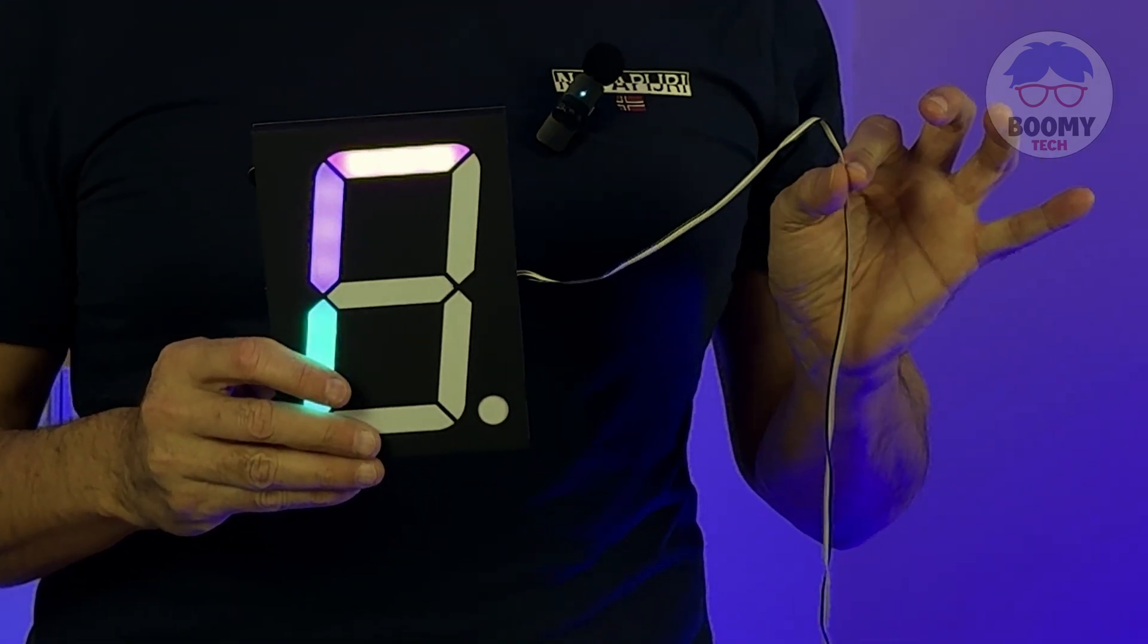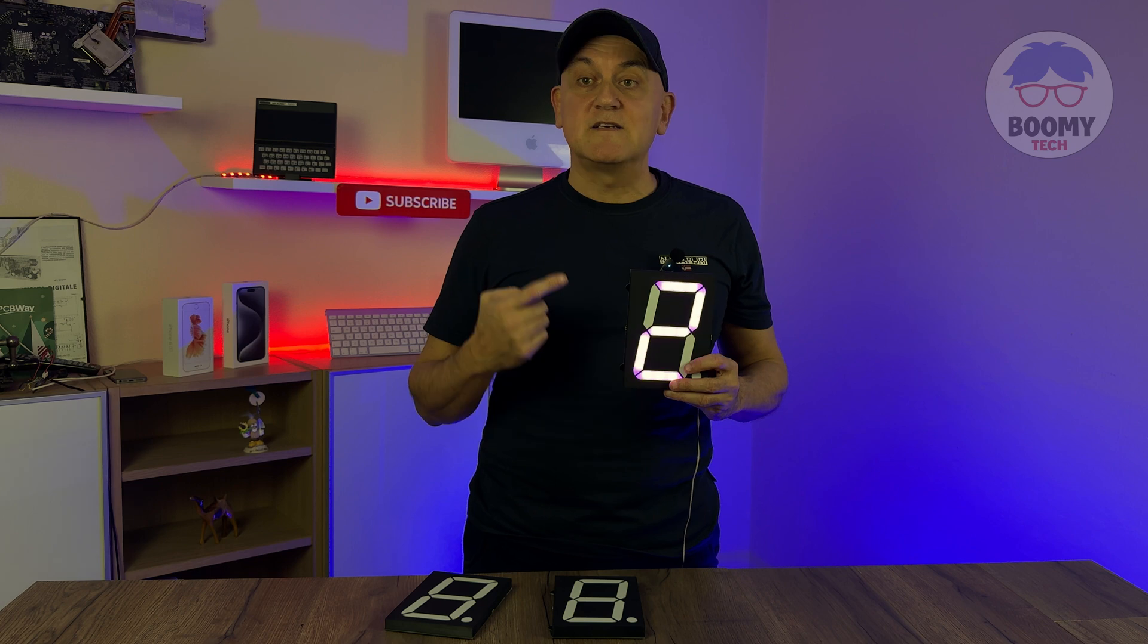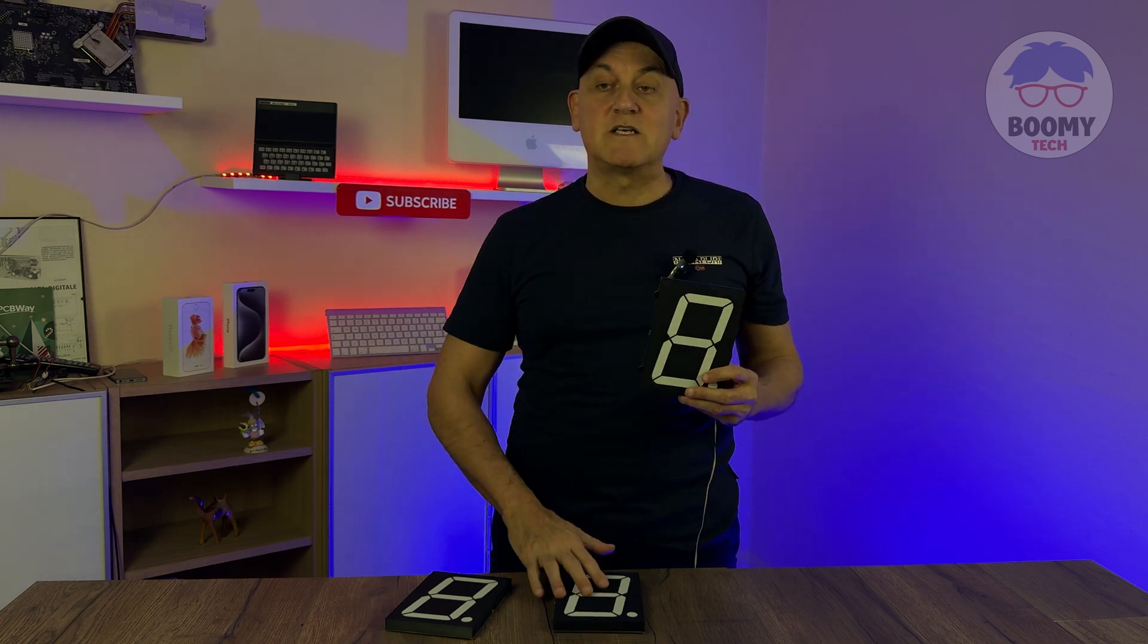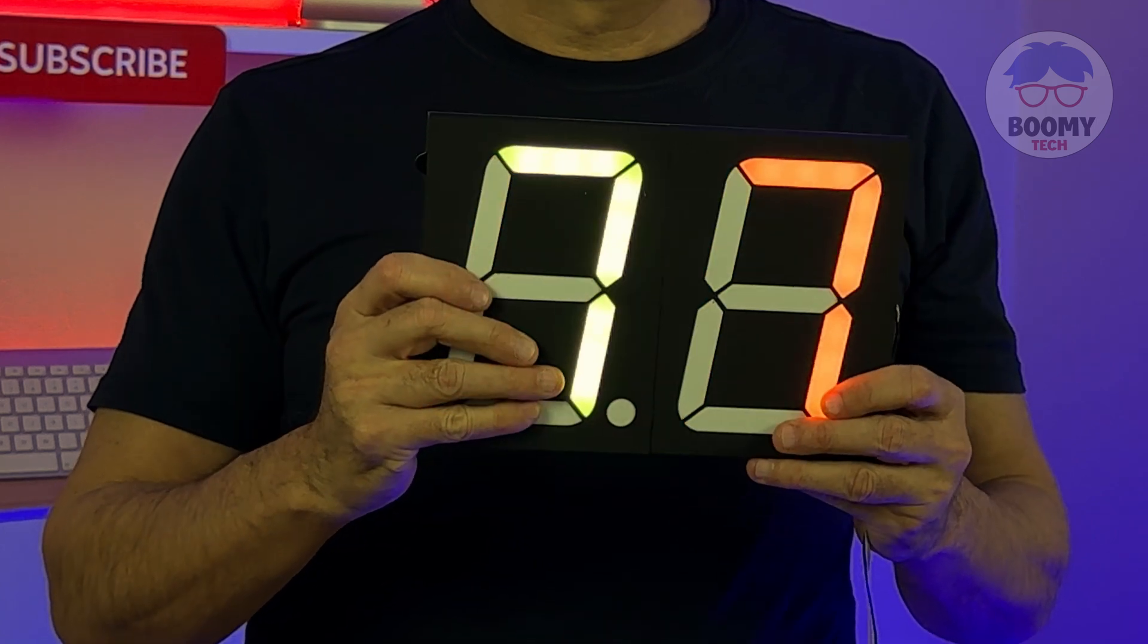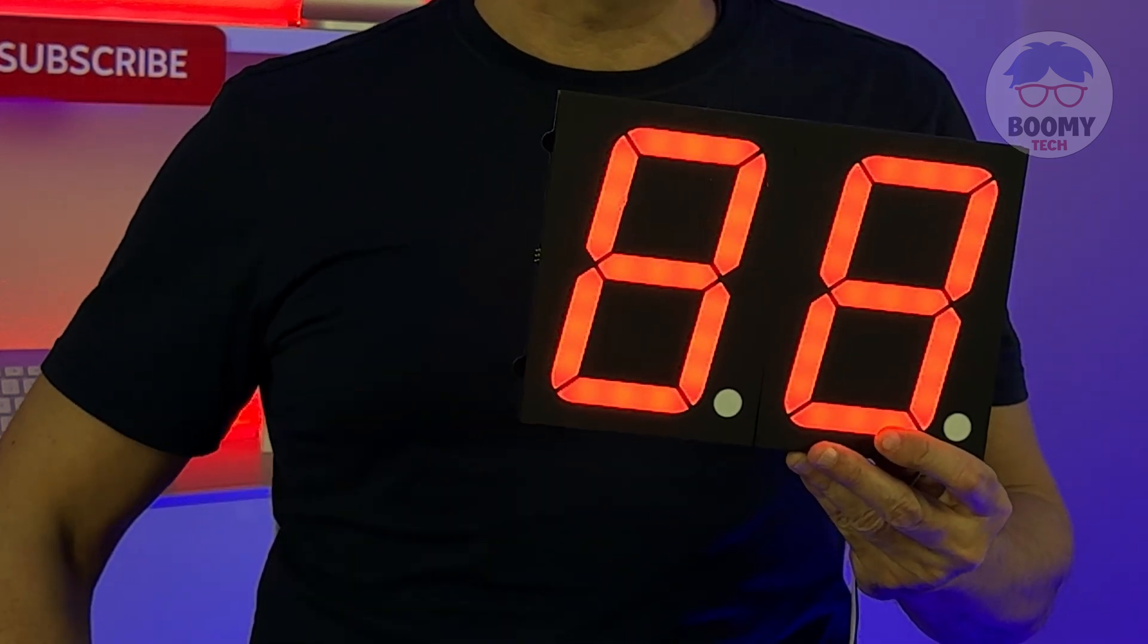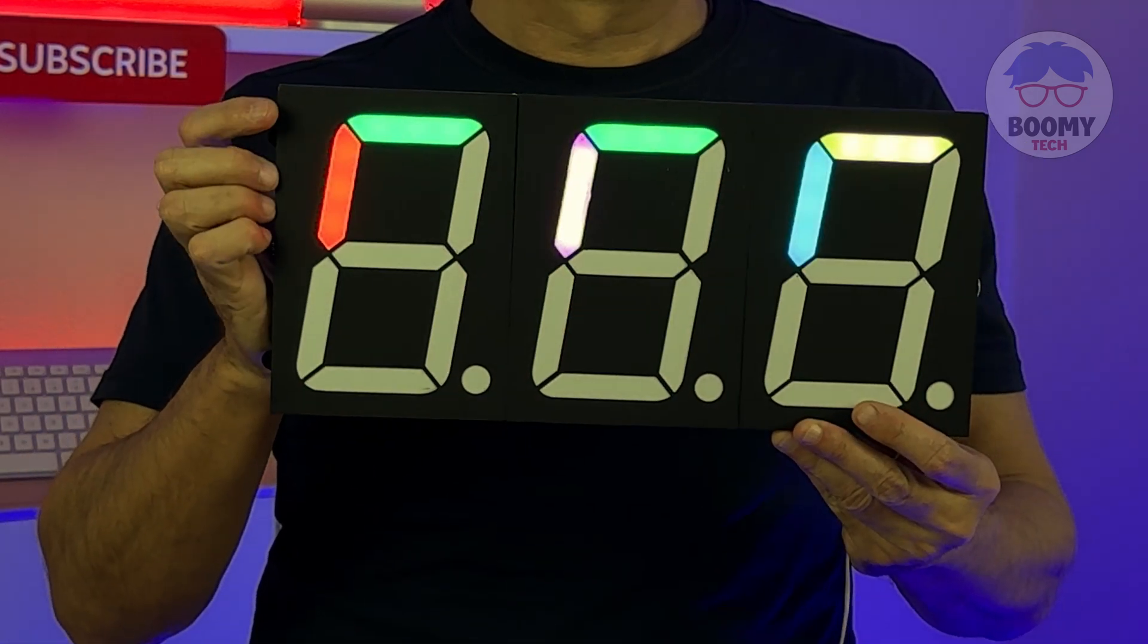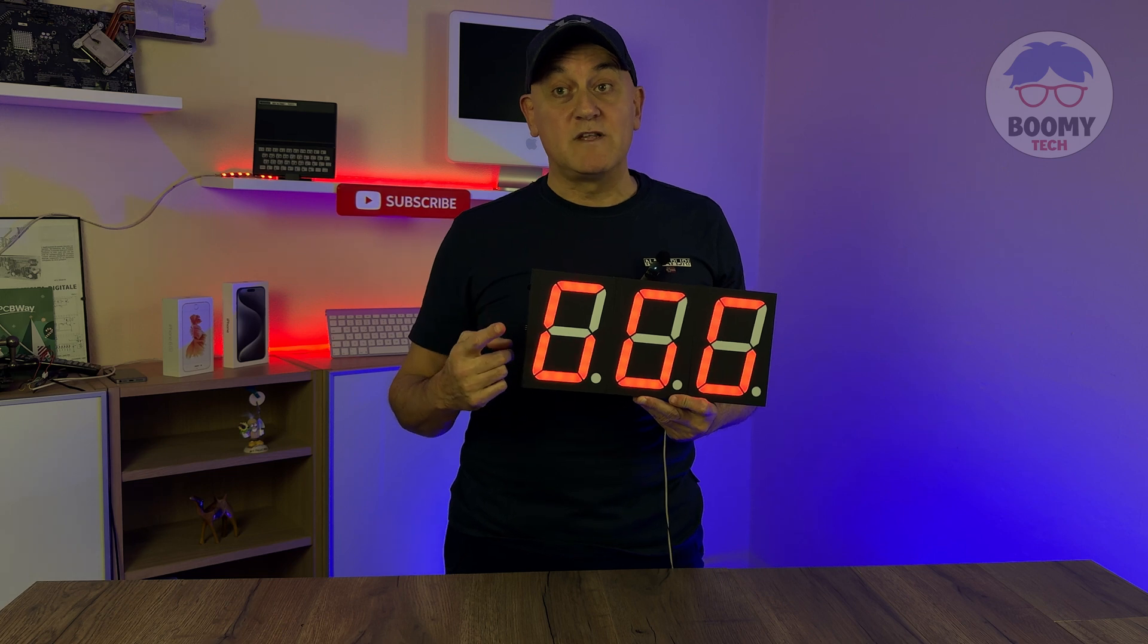The special thing about this display is that you can add as many as you want by simply placing them side by side. Thanks to a magnet and the pogo connector, they immediately work.